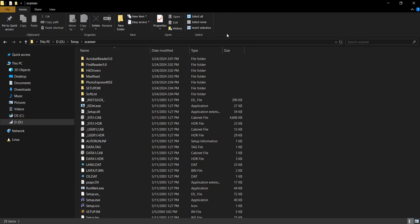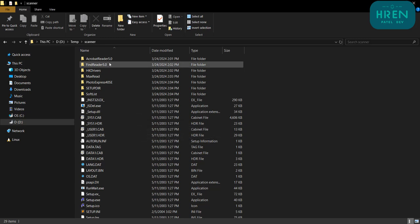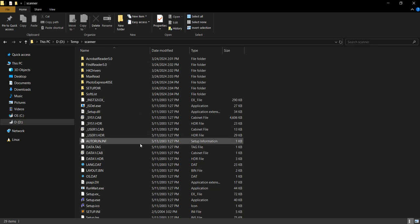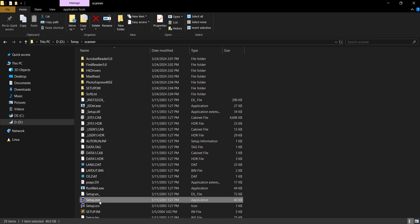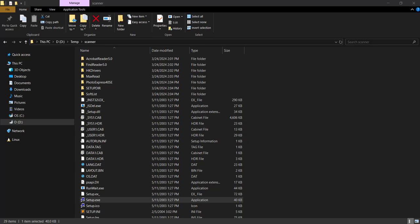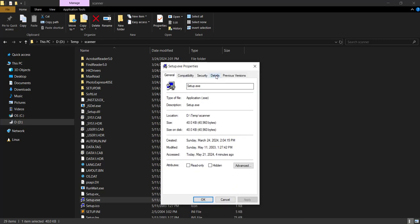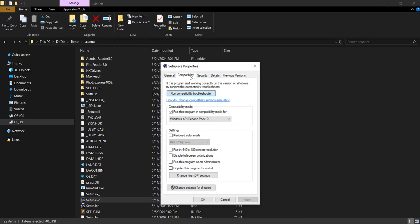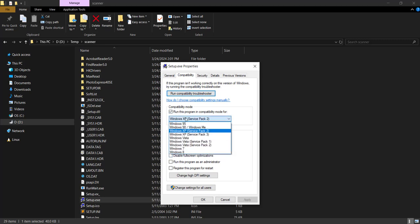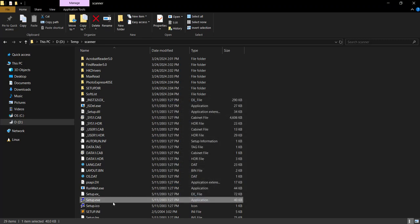I copied all the driver content in this folder. First, I am going to install this driver, but before I do, I am going to change the compatibility to Windows XP Service Pack 2. I already did that, but we can check this option and change the compatibility here, apply, and then just install it.